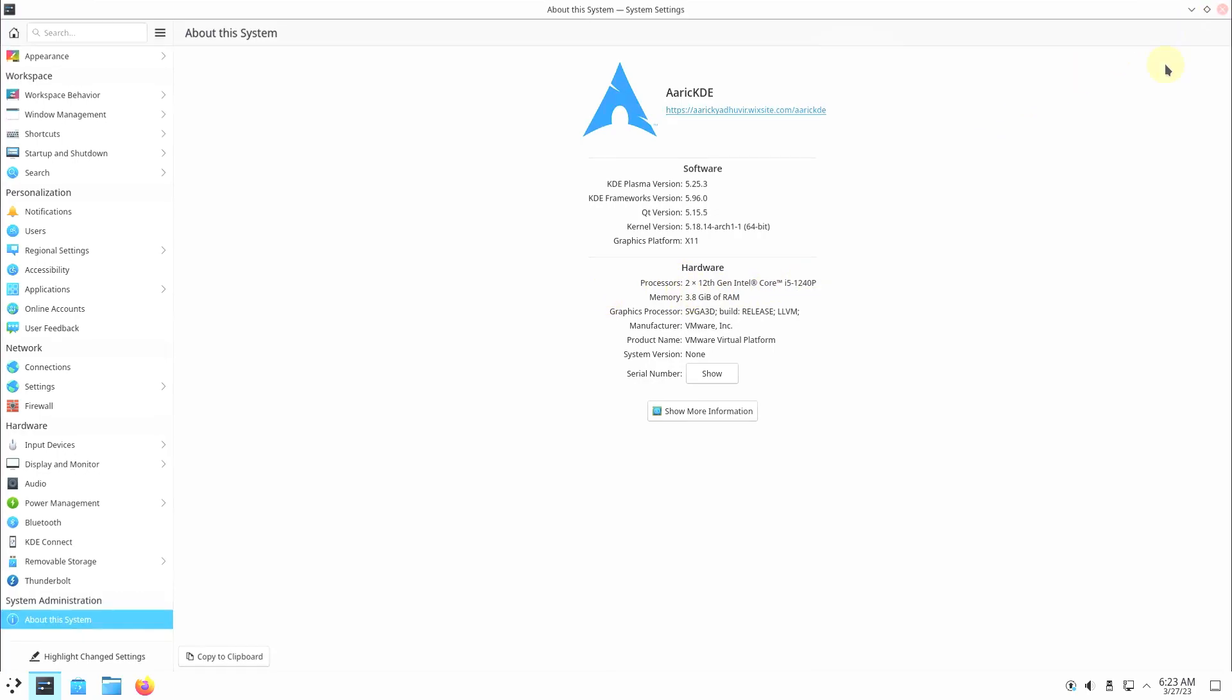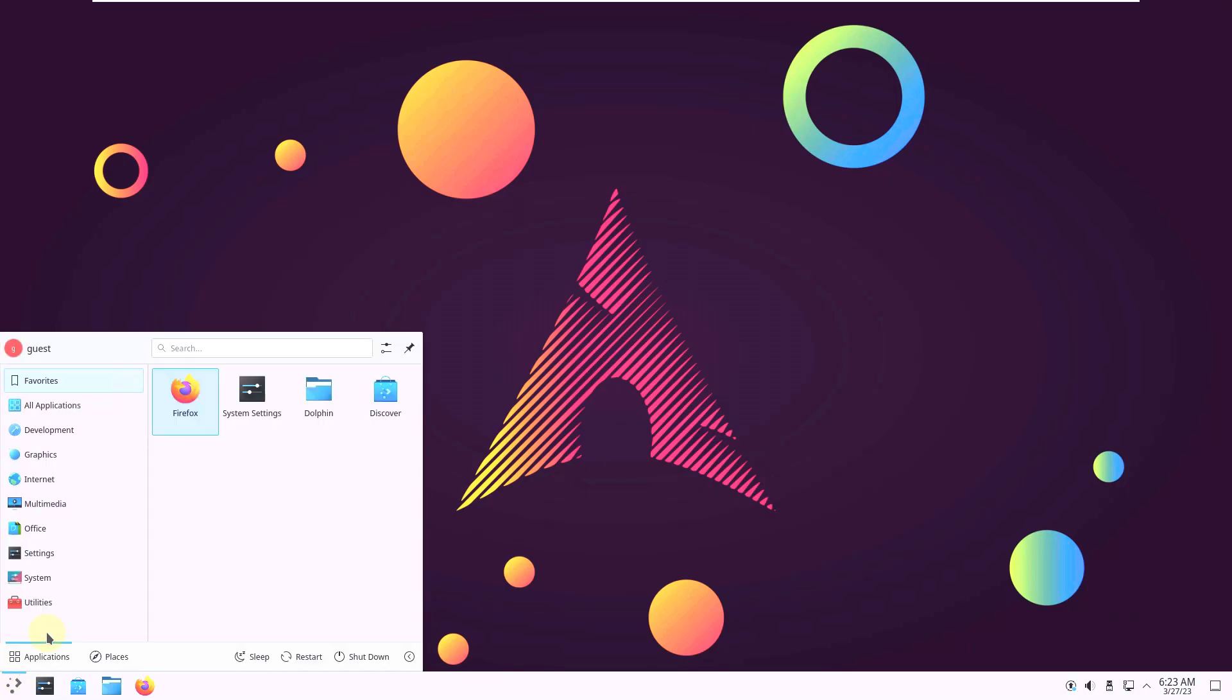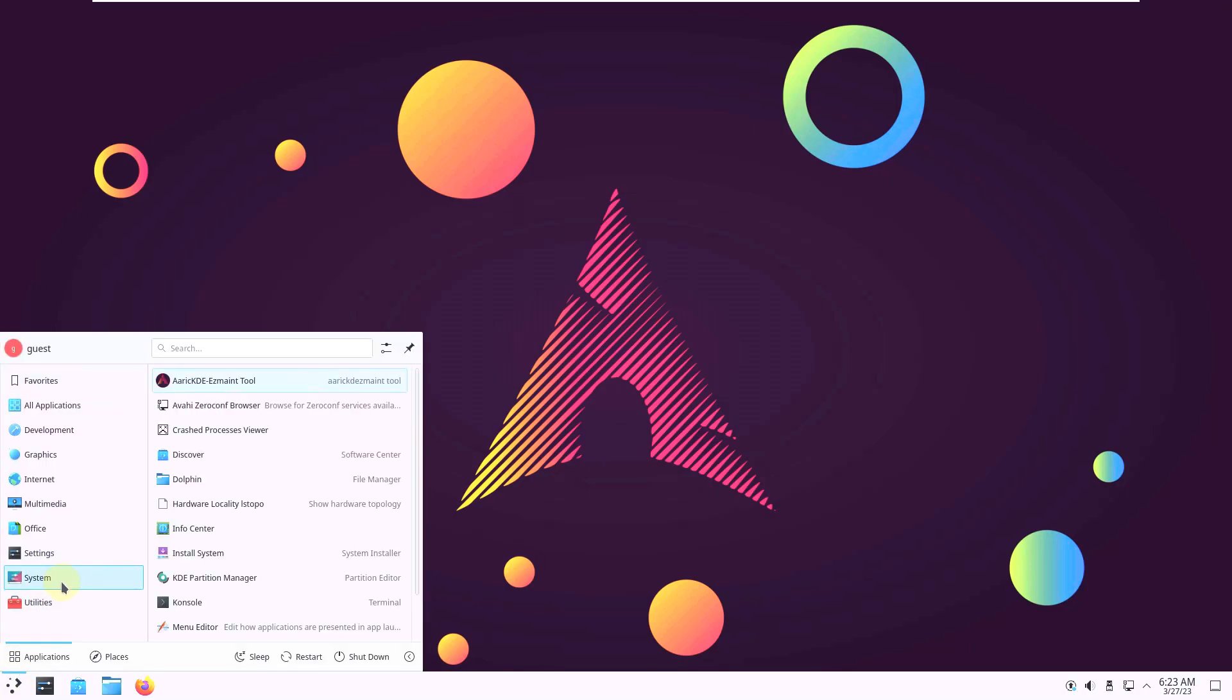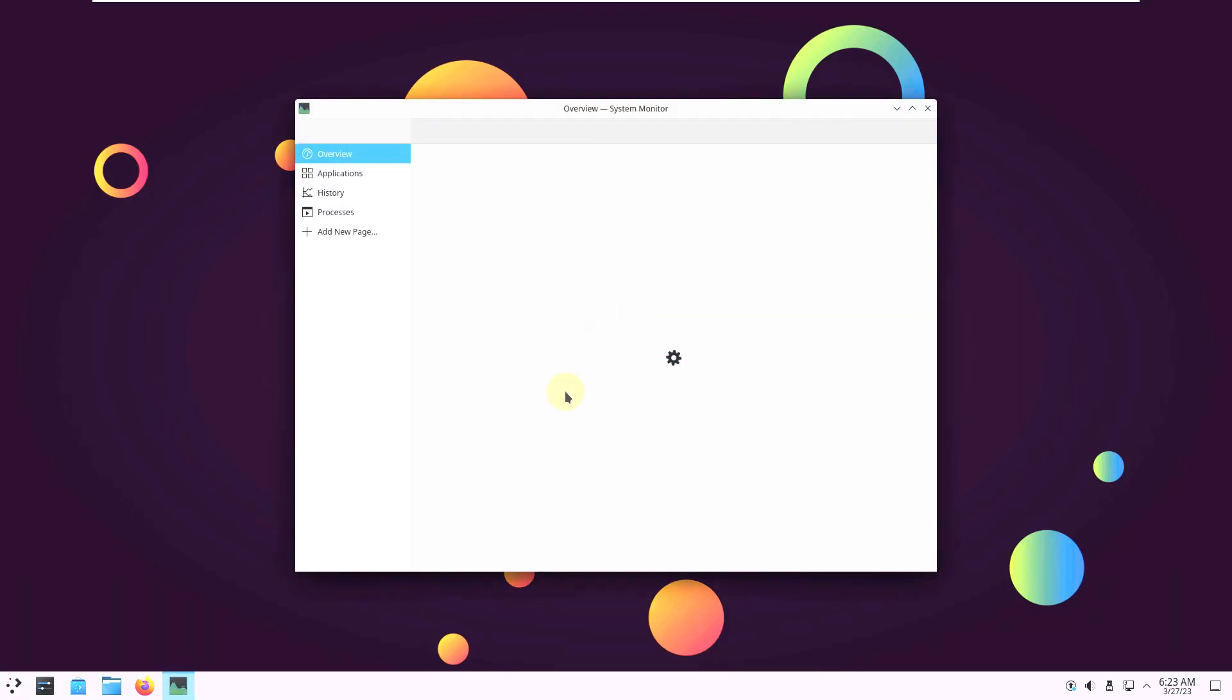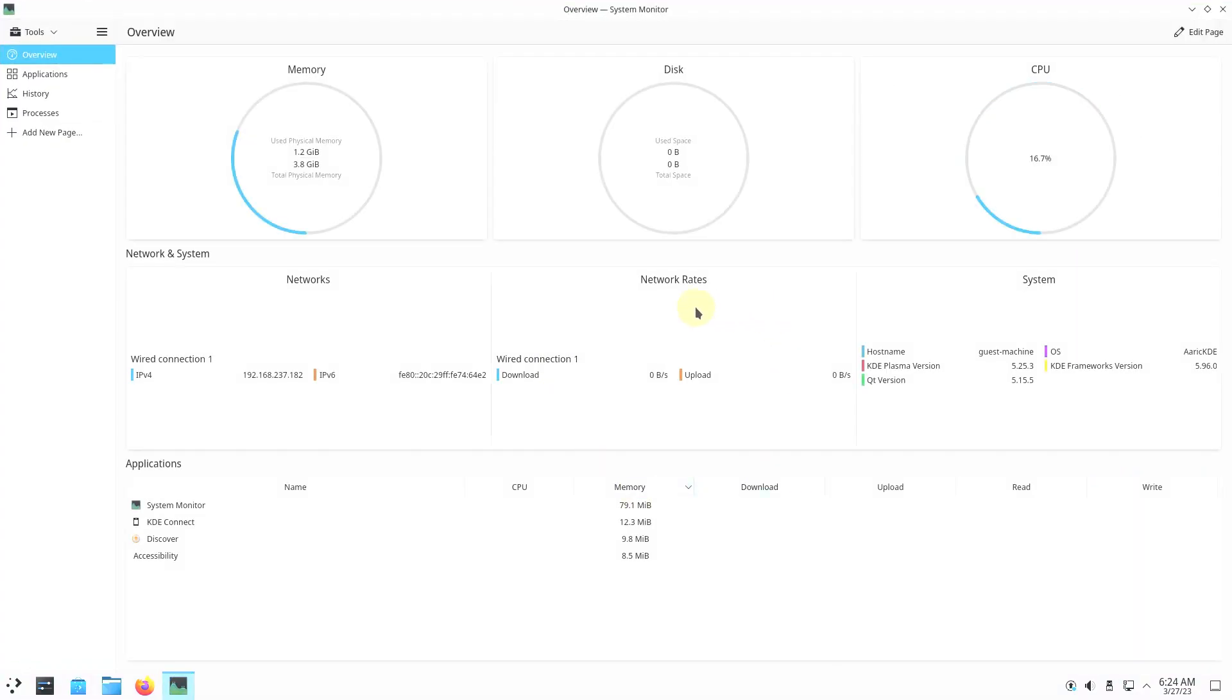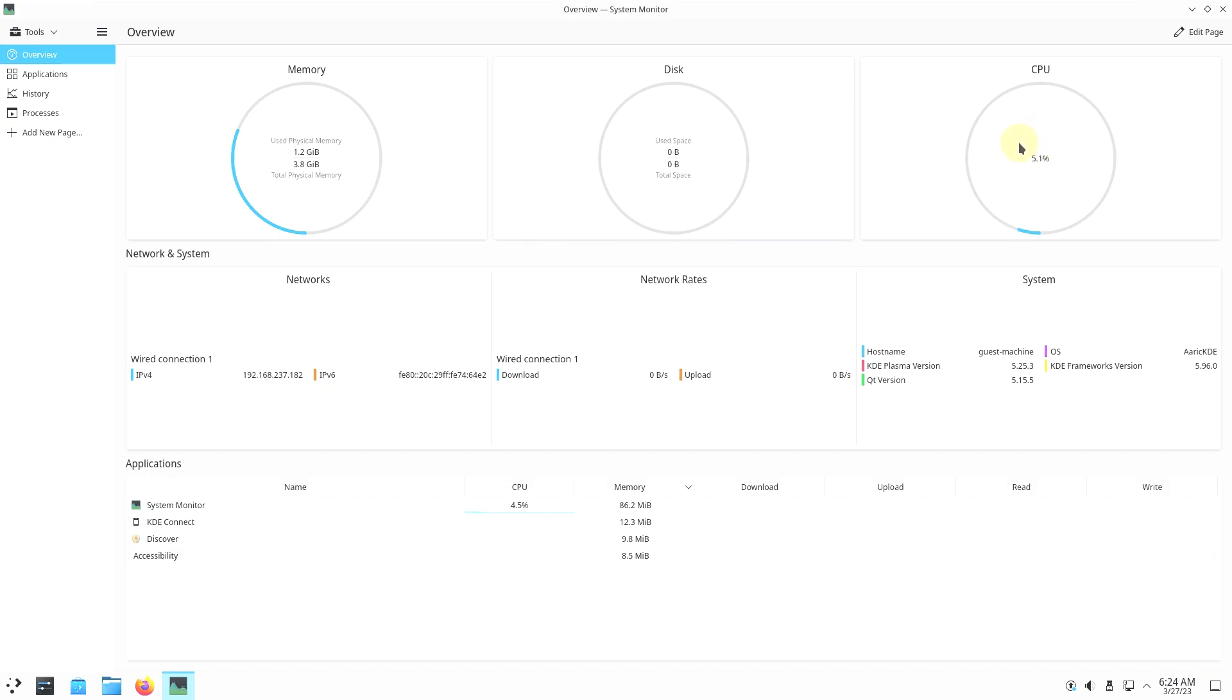Let's close this thing. And let's run a system monitor. We need to run a system monitor before launching any apps because we need to see how much resources are consumed by the Linux distro. 1.2 GB of 4GB RAM. And the CPU is running around below 20%.